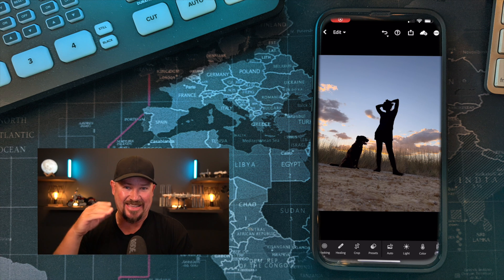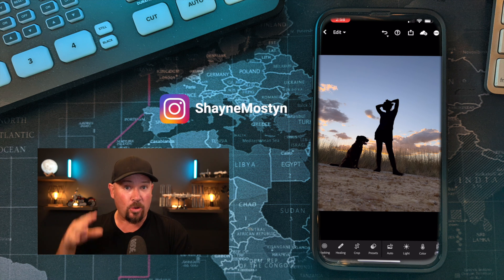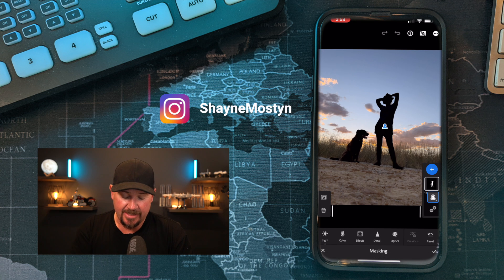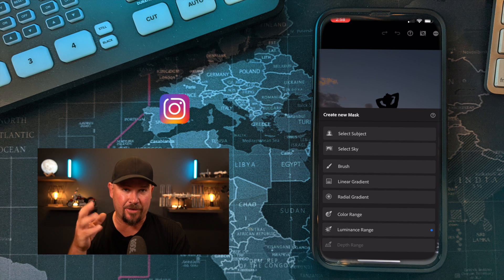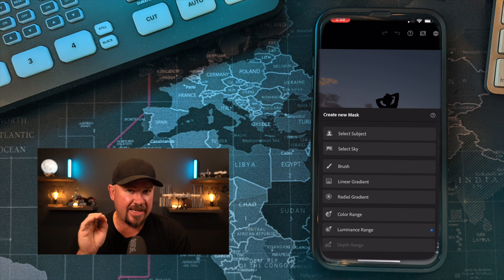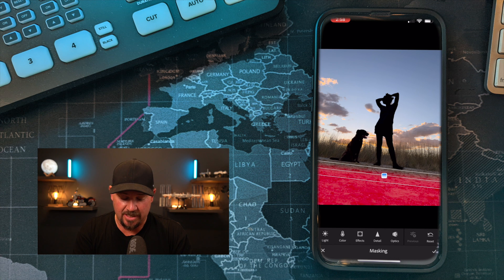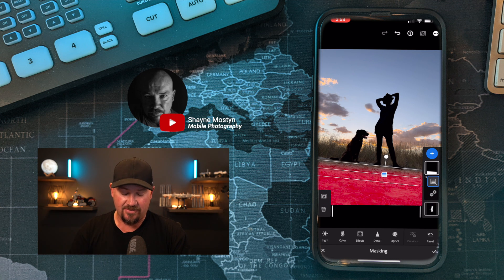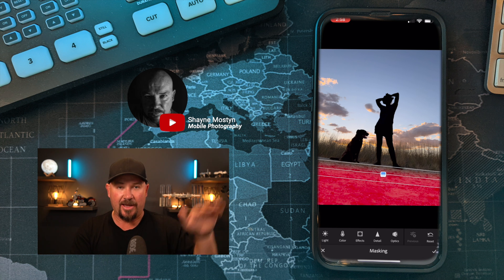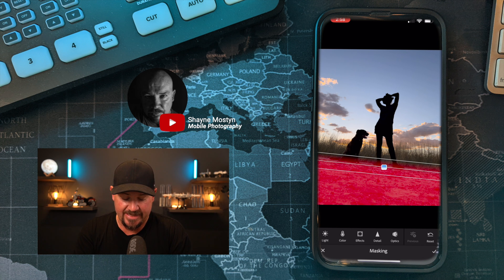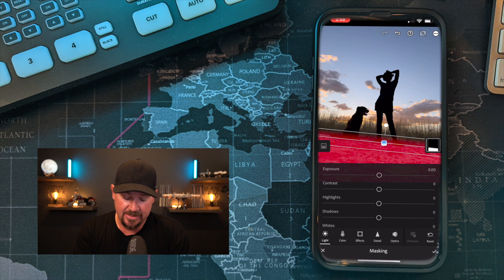Next we're going to fix up that foreground — the gravel — and make it dark as well so the whole lot looks like a silhouette. Go to masking, hit the plus button. We've got a few options: brush, linear gradient, radial gradient, colour range and so forth. We're going to use a linear gradient and bring it up just like that. This works pretty well when the ground is nice and flat, but I'm not sure it will work here because the grass is moving up and down — it's not a dead straight line. We'll see how it works.